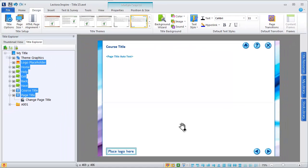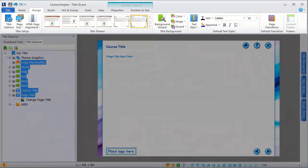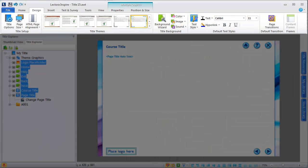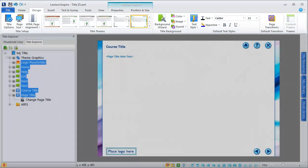Changes you make on the design ribbon are applied to your entire title. Use these options when you want to make global changes to the look and feel of your e-learning content.